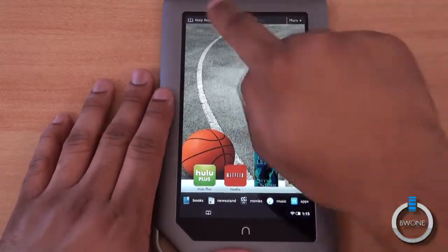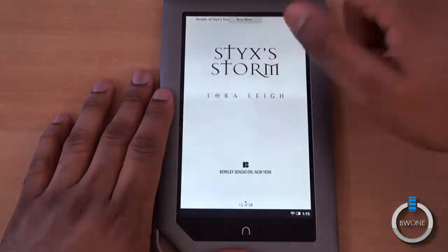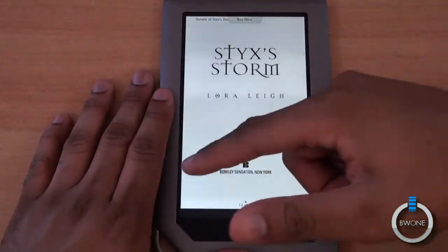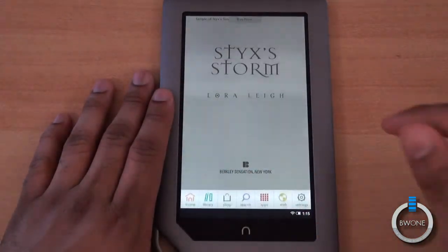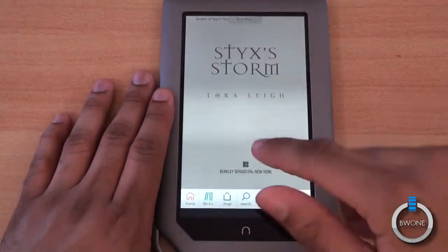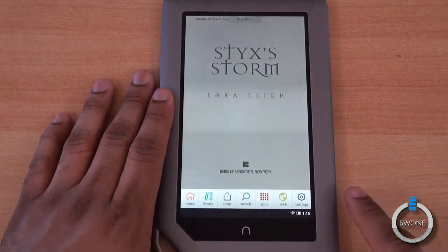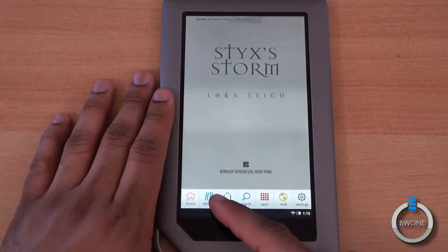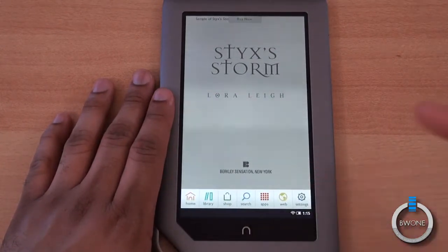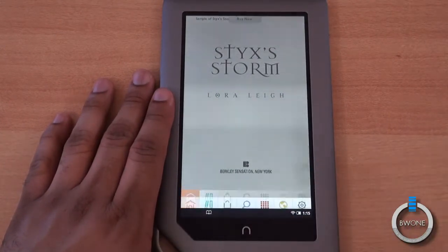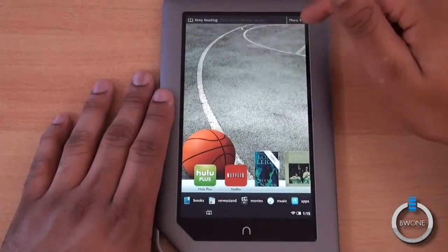At the top you have the book you're currently reading — tap on that to go right to it. Hitting the Nook button brings up a quick access menu for Home, Library, Shop, Search, Apps, Web, and Settings. We'll hit Home here to come back.